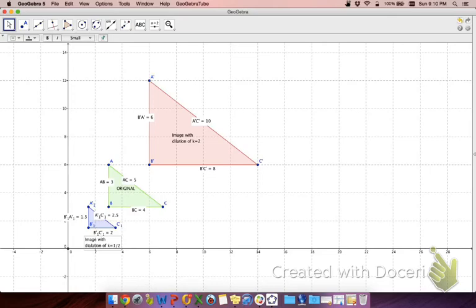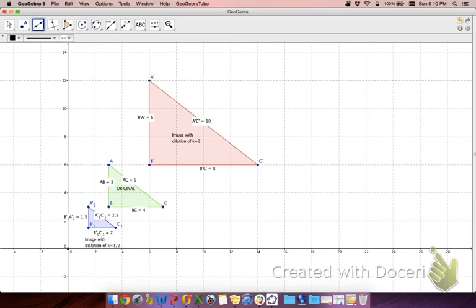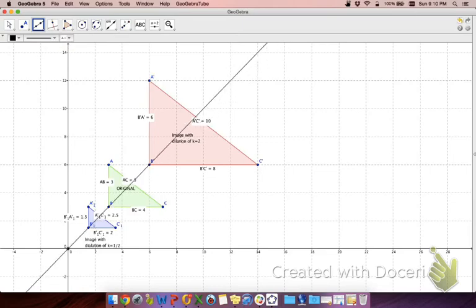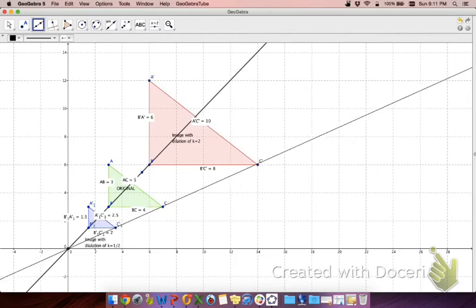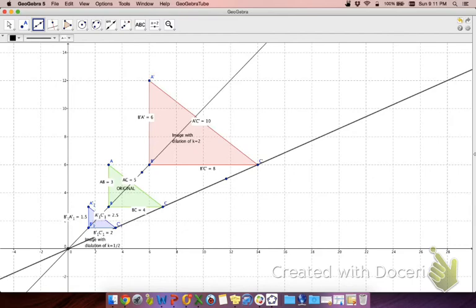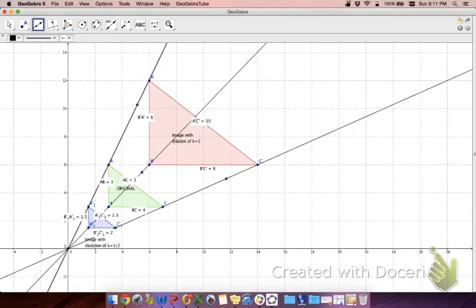Now, if I took my line tool and I clicked on my center of dilation, you can see that all of my B's fall on that exact same line. And all of my C's fall on the exact same line. And all of my A's fall on the exact same line. This is how they do perspective drawings in art as well, which is one way that we use dilations.